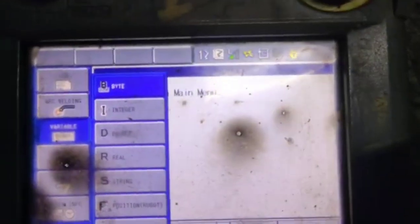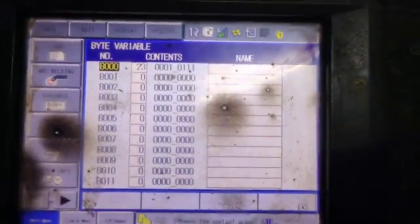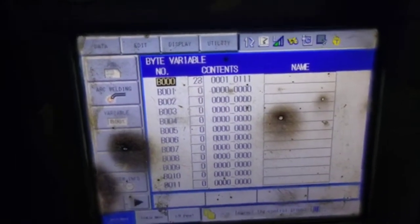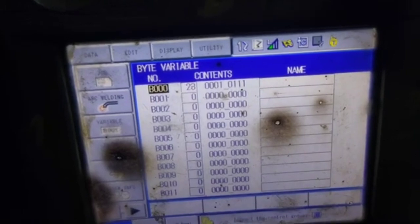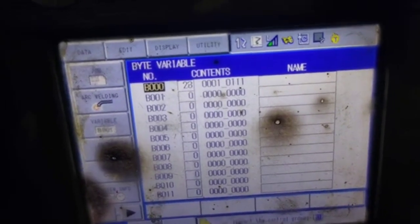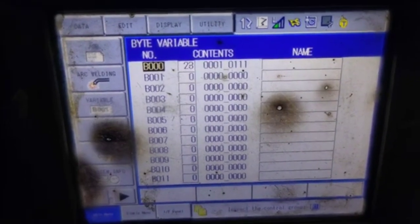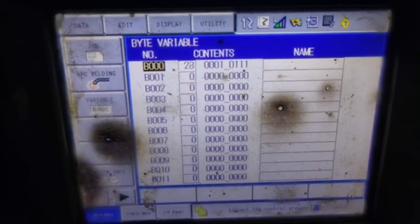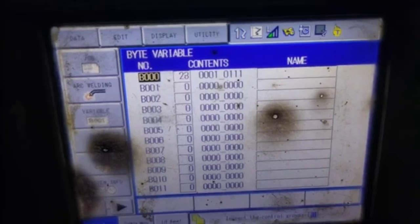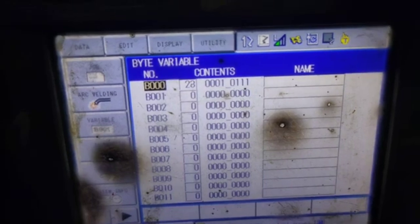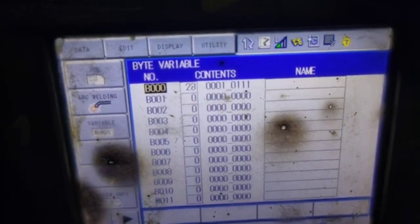Now I'm clicking on the byte variable. You will see on the screen in this video you will see B000, B001, B002, and so on — that is the name of the counter or variable. Beside it you see values like 23, 0, 0 — that is the recorded value of the respective variable.